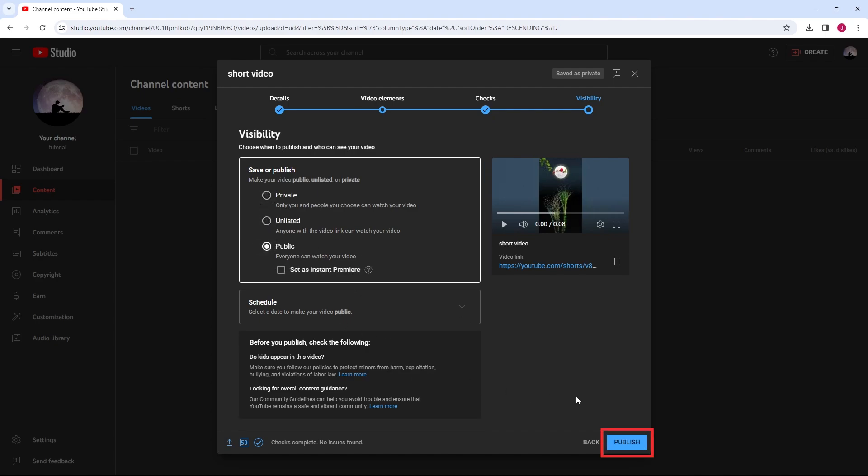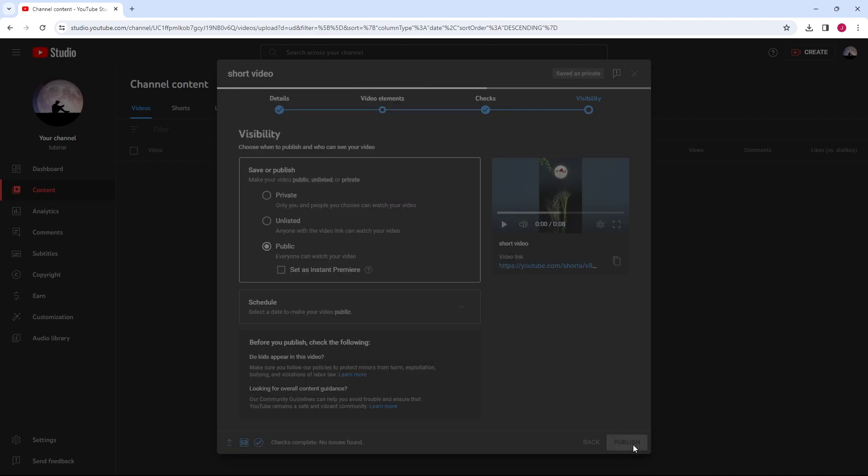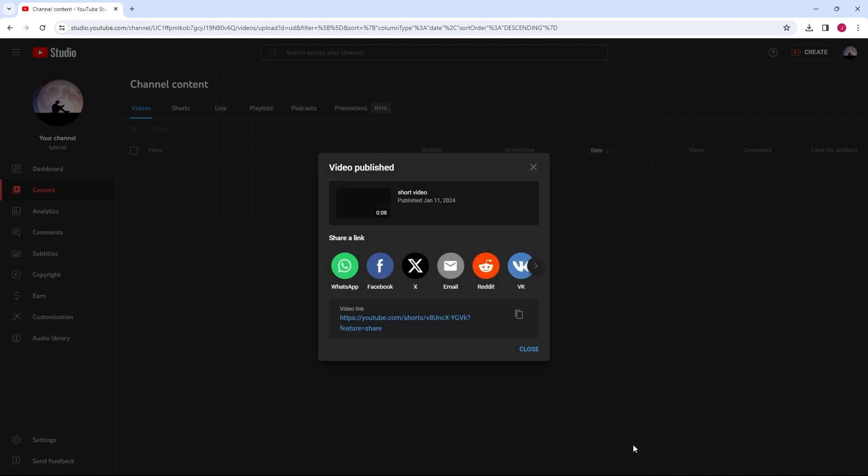Once done, click Publish. Your short is now uploaded and will be available on YouTube under the Shorts section.